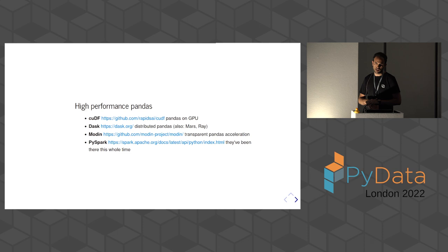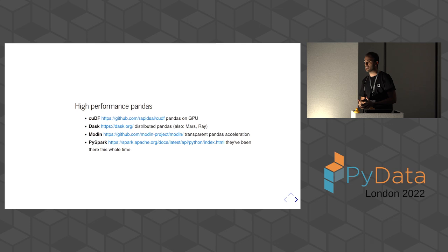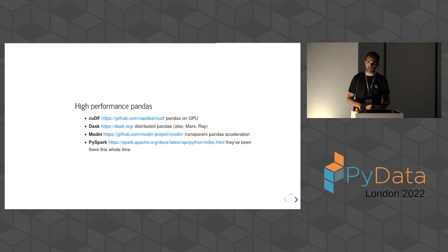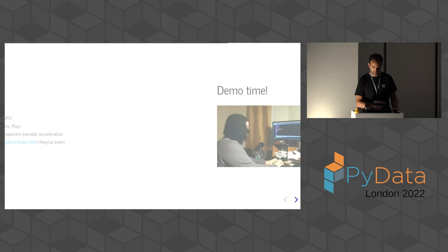And then, of course, there's PySpark. I don't have any PySpark experience. But now it has gained a pandas compatibility layer. So in principle, it should be easier to migrate a code base. Although, of course, the architecture and the internal way of working is completely different.